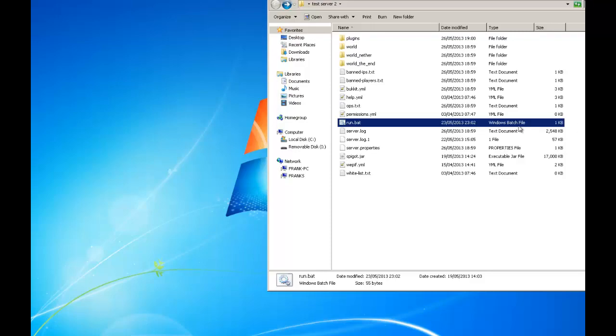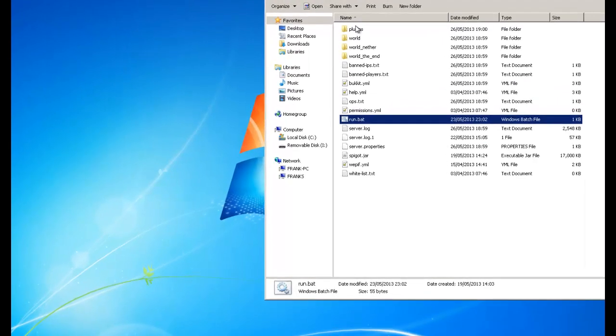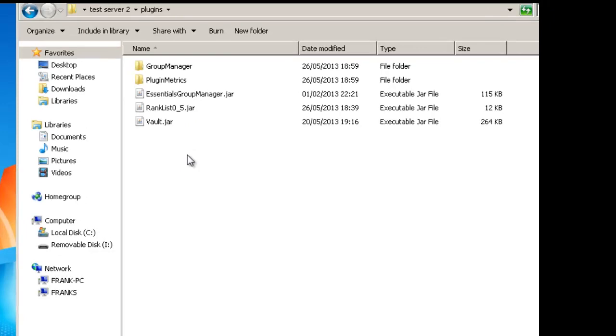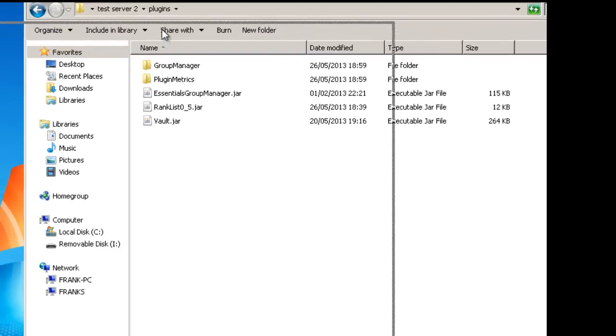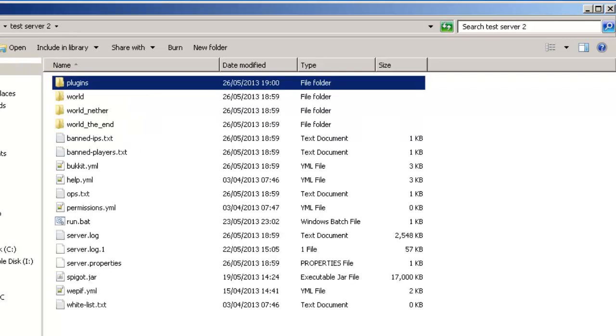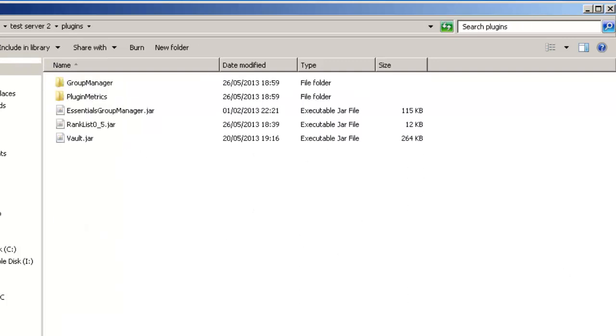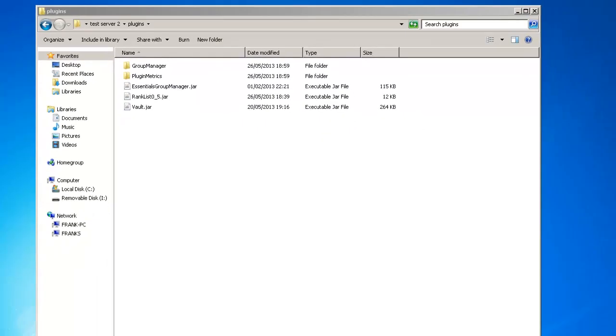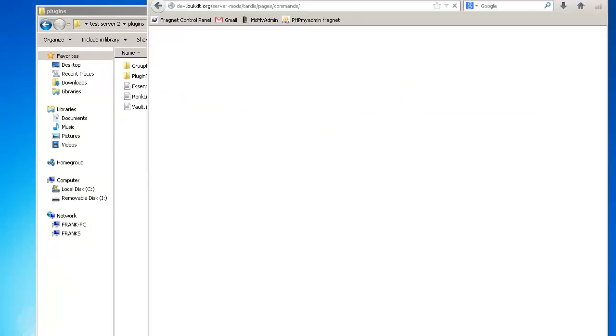Hi guys, today I'm going to show you my plugin RankList. It's been out for a while and now it's the first chance I've actually got to show you it working and how to configure it. First thing we do is go to the Bukkit website.